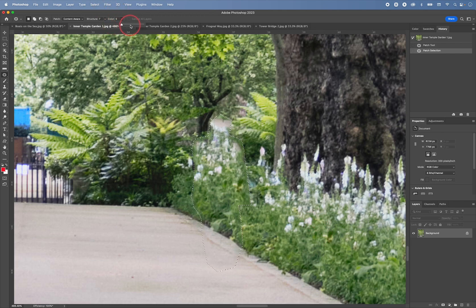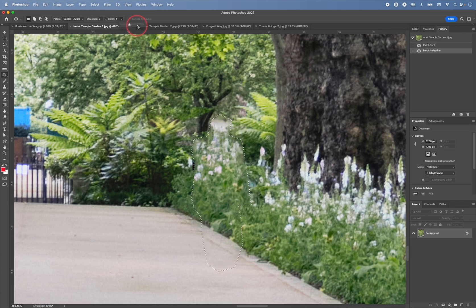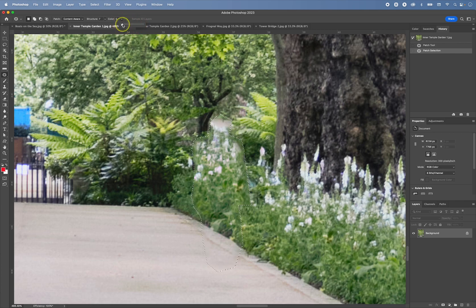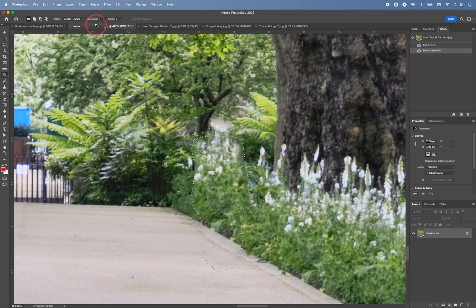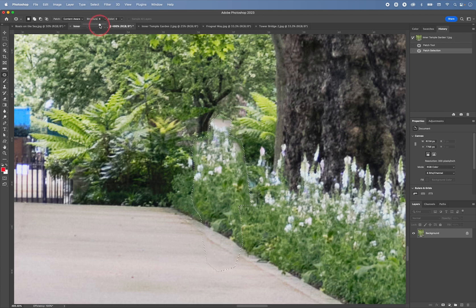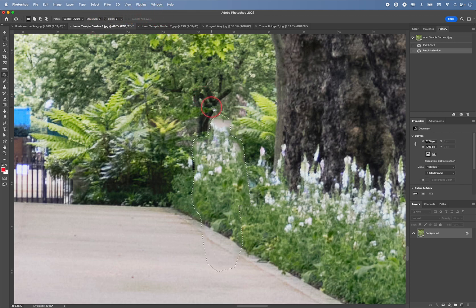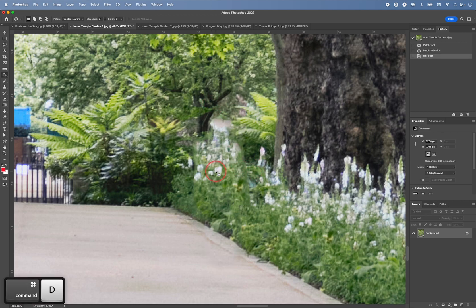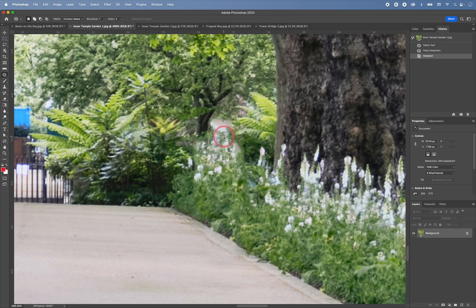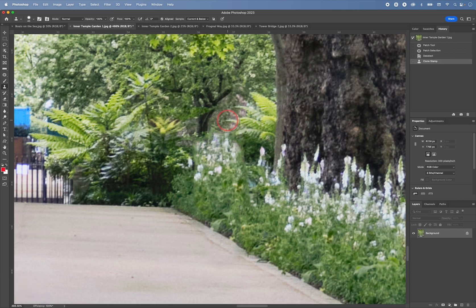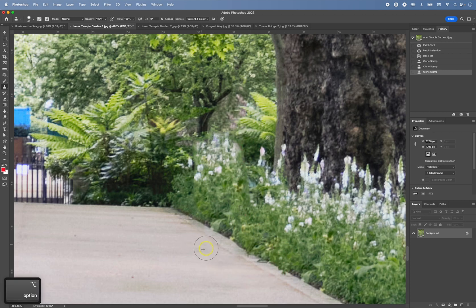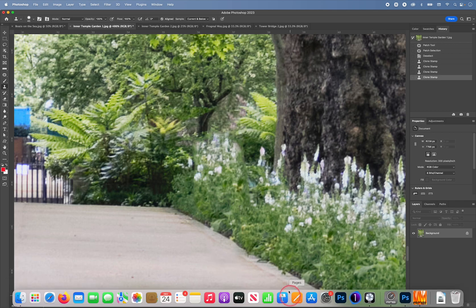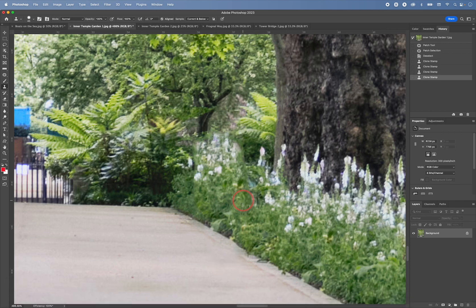And then I could again try to play around with these settings to control how much blending happens between these two areas. I think actually that this works best. I can then press command D to deselect. And then if I'm not happy with any of these bits, I can use the stamp tool and maybe clone some of these areas manually like this.